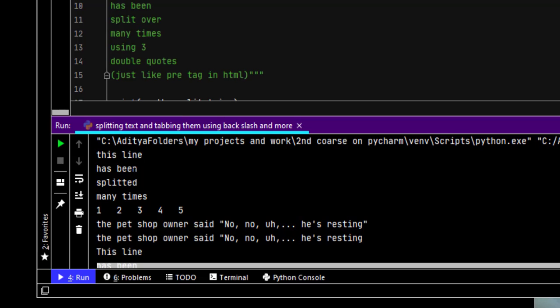So after line, next line, then has been, splitted is coming in the next line, then many times is coming in the next line.